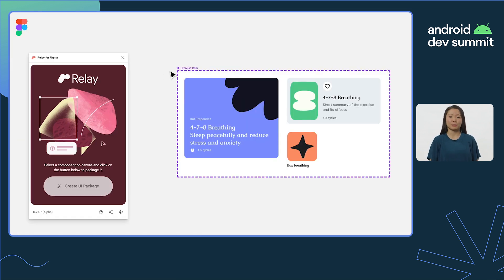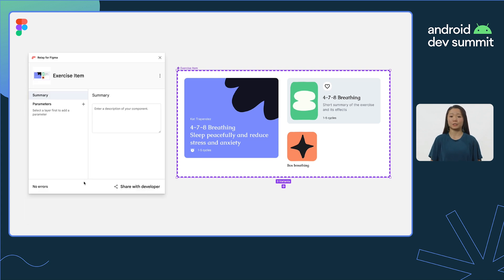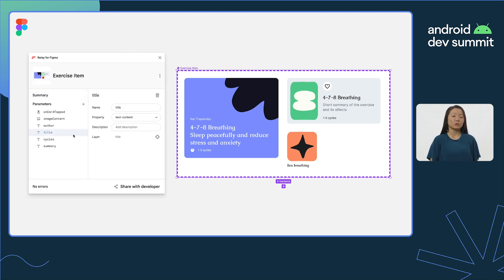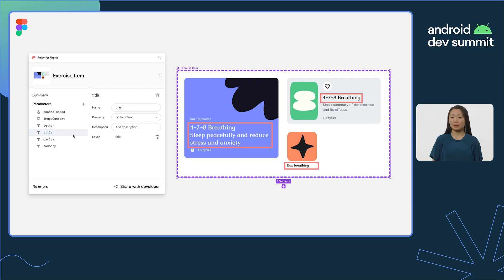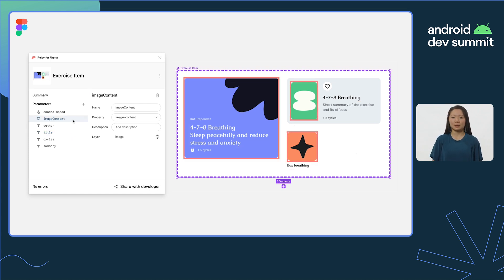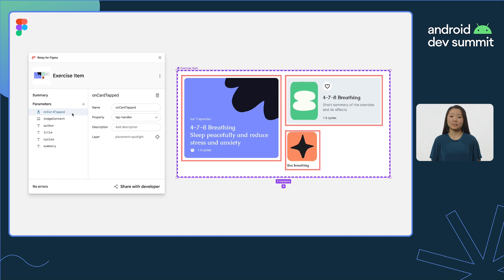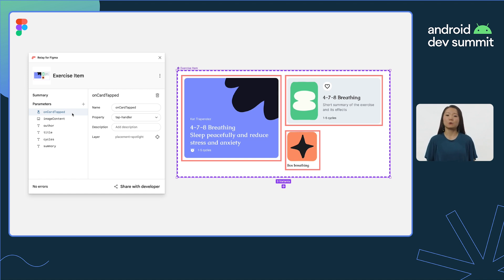Using the Relay Figma plugin, you can create UI packages to be used in Android apps. In Figma, you can mark which elements should be dynamic, such as text or images, and also specify which elements support gestures, creating opportunities to encode behavior and logic.